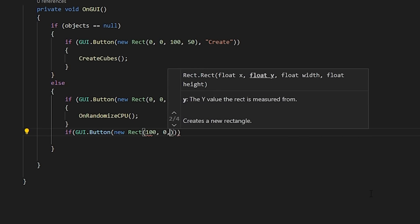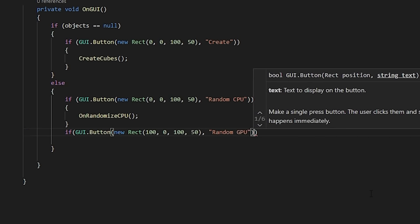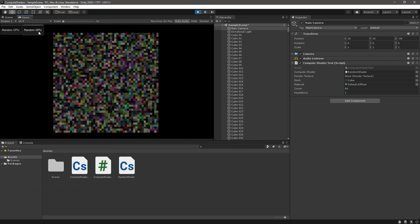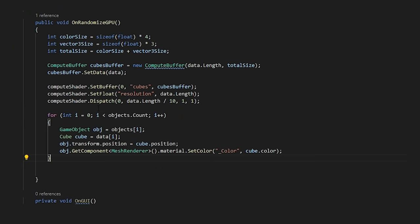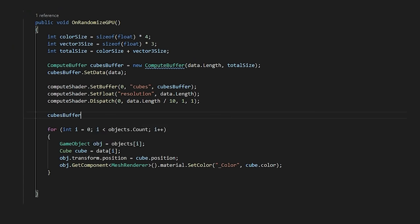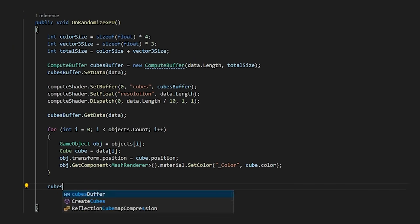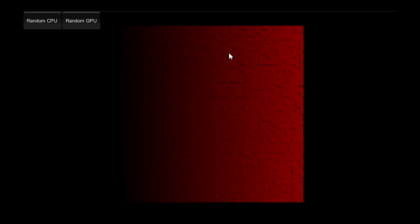Let's also add a button to our GUI to trigger this method. Now, when we press play, nothing happens. And that's because we need to read the data back from our compute buffer after dispatching our shader. Let's also dispose the buffer after we're done with it. And now, we should have a lovely red wall of cubes whenever we press our button.